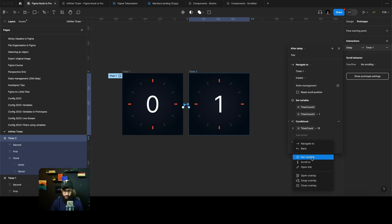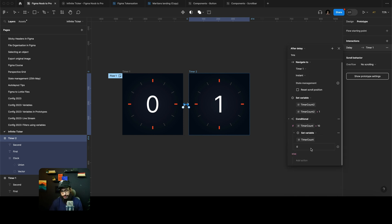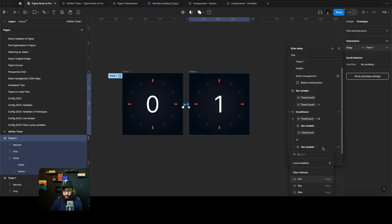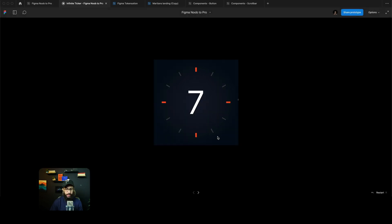So we want you to set the variables back to their original value, which is 0 here. Similarly I'm going to set the variable to the timer count 2 variable to 1, which was the original value.